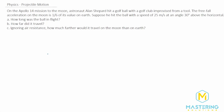Welcome to Mastering Solutions. In this projectile motion problem, they tell us that on the Apollo 14 mission to the moon, the astronaut Alan Shepard hit a golf ball with a golf club. The free fall acceleration on the moon is one sixth the value that it is on the earth. They give us an initial velocity of 25 meters per second at an angle of 30 degrees above the horizontal, and then want us to find the answers.